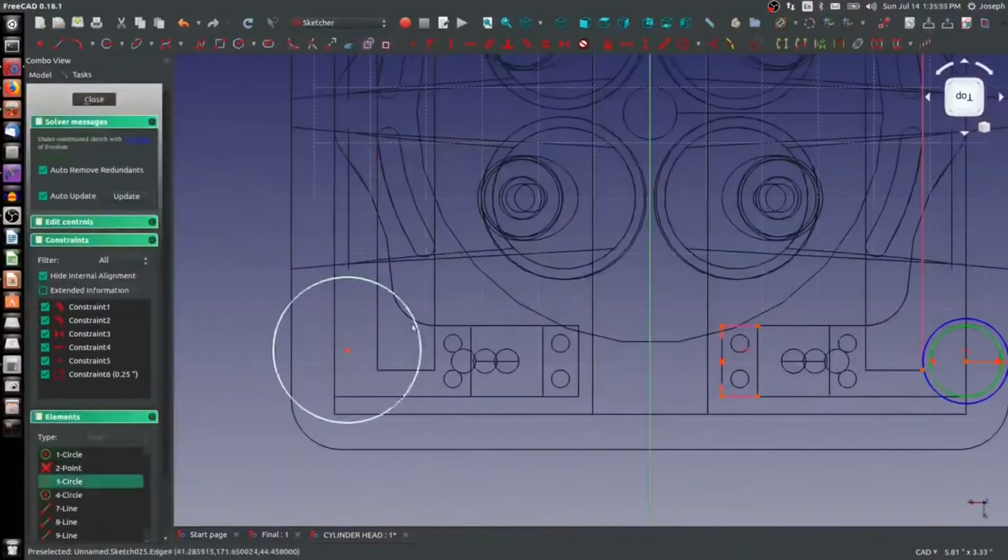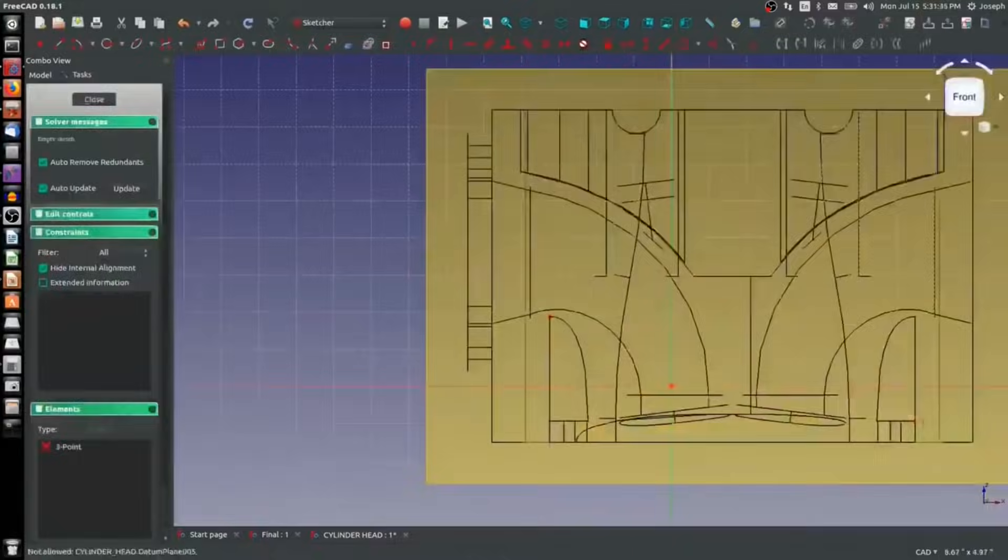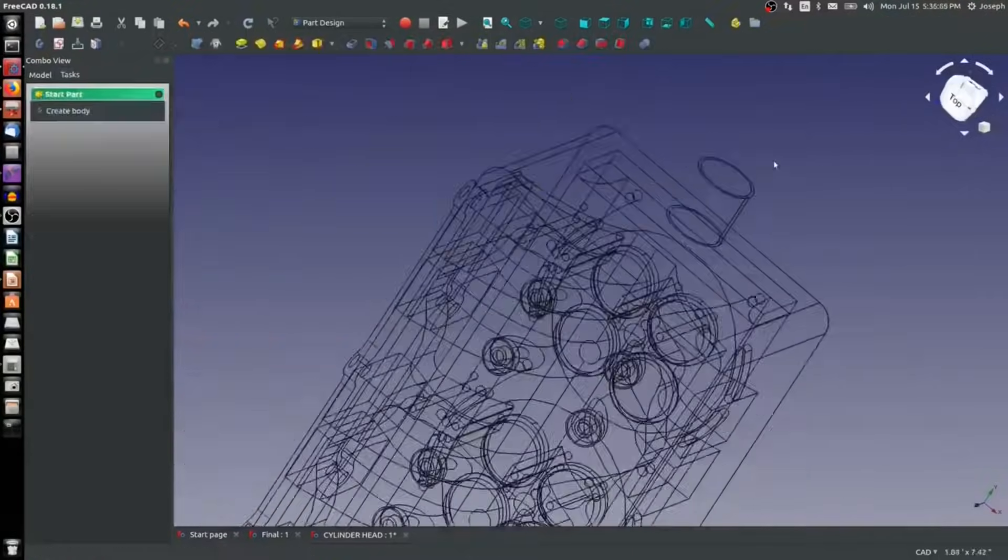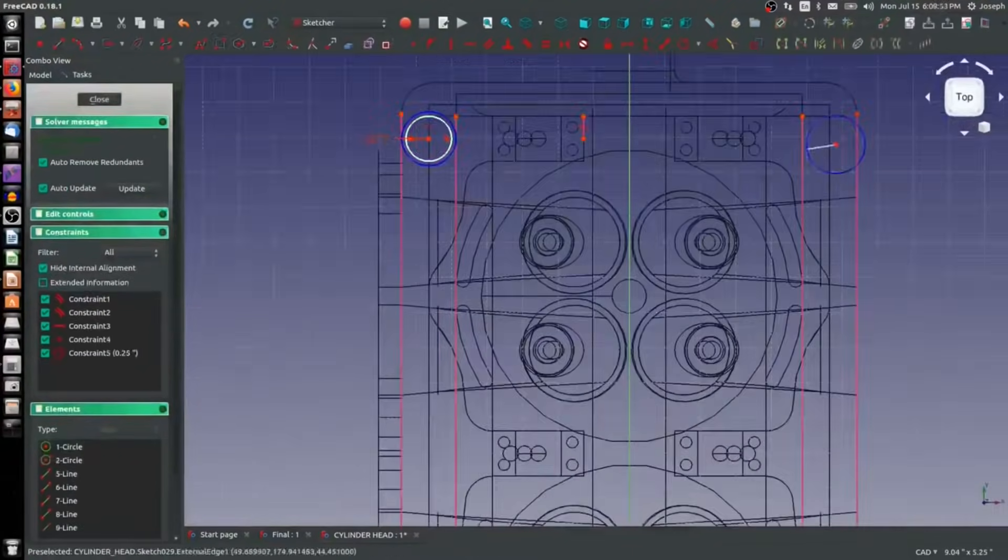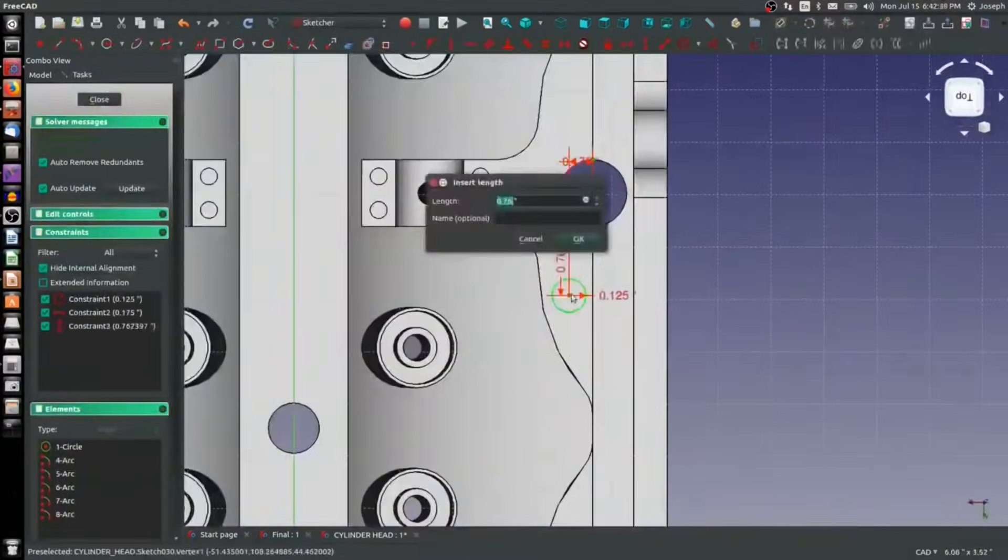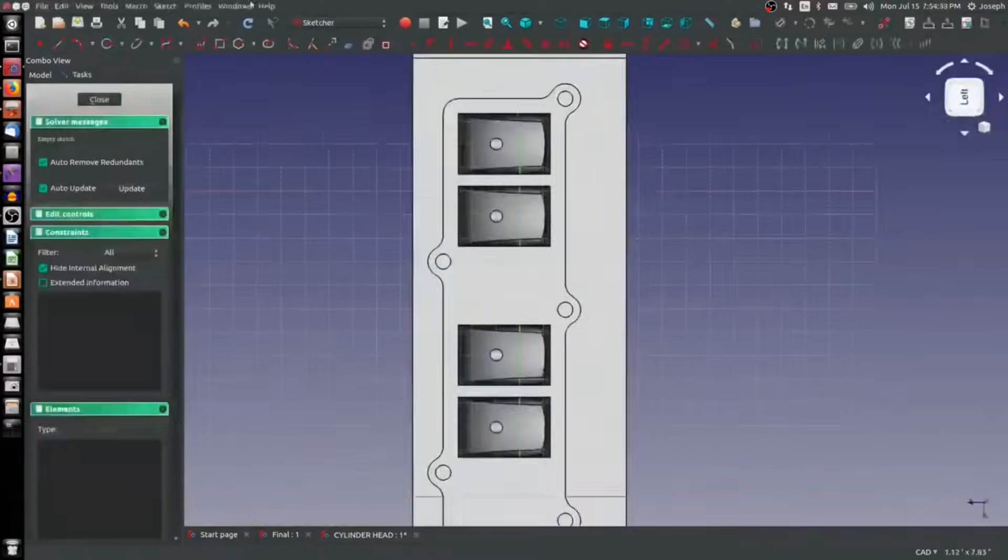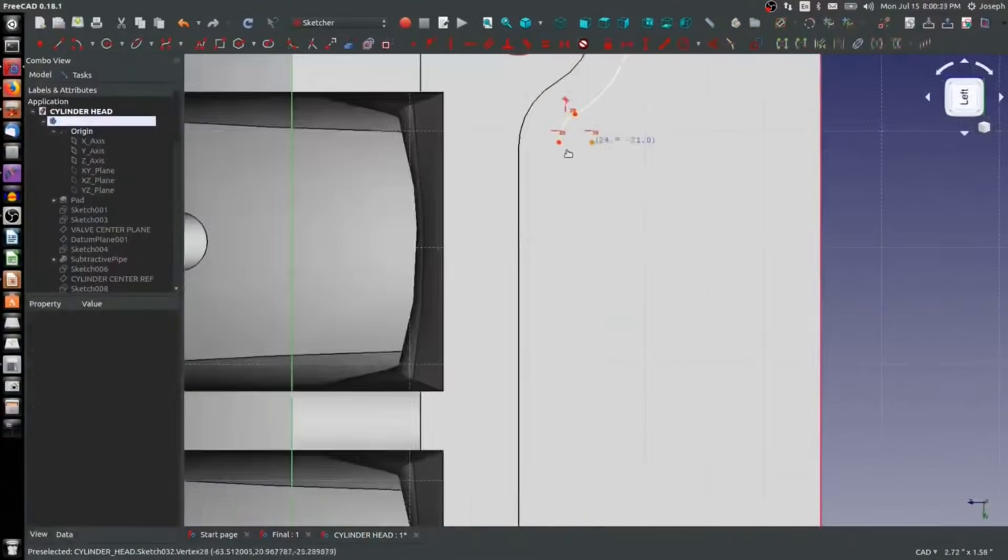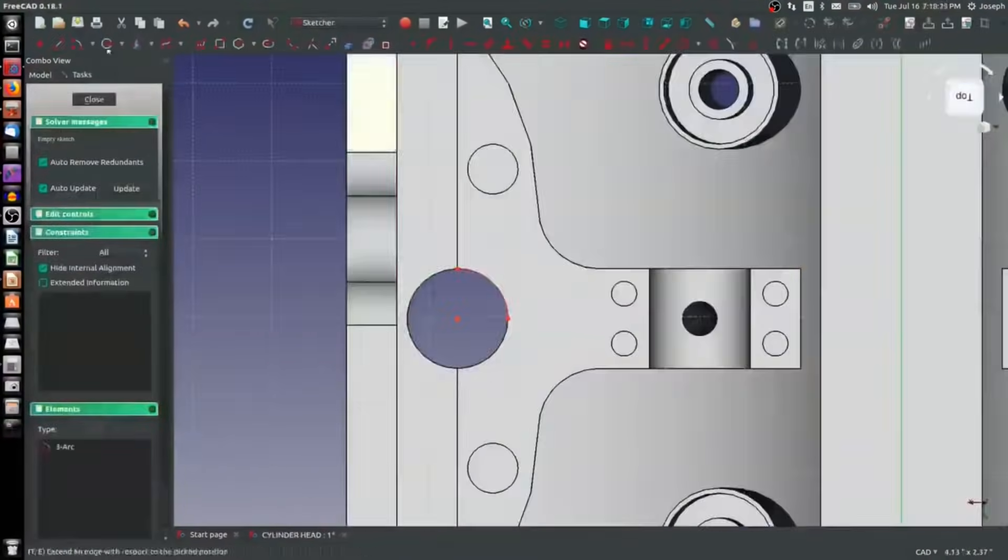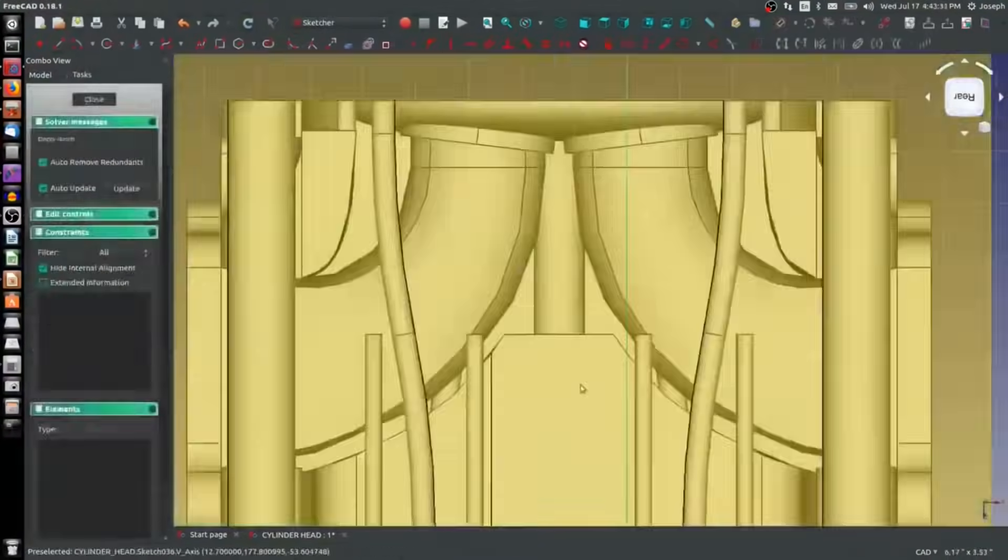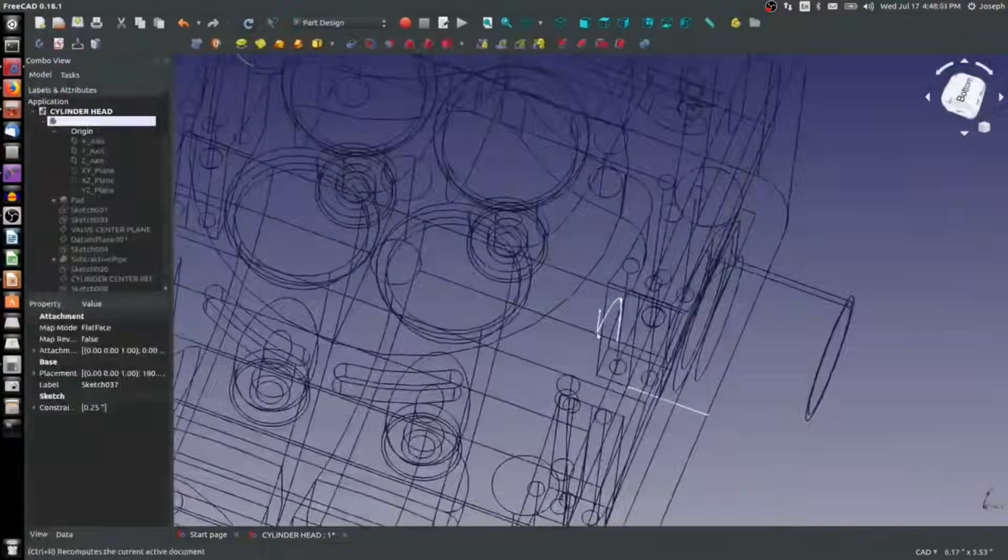FreeCAD, in my opinion, and everything that I say here is strictly my opinion, is an excellent modeler. It has a strong base model with great sketching ability.